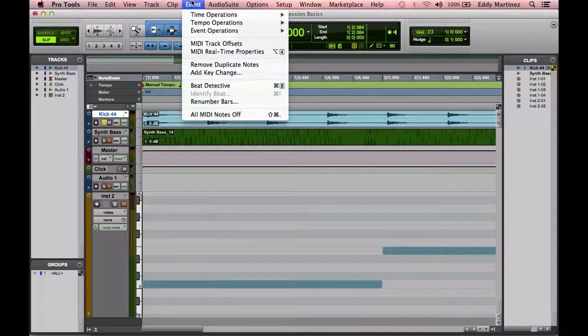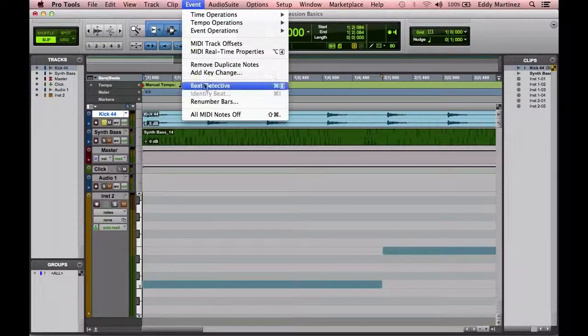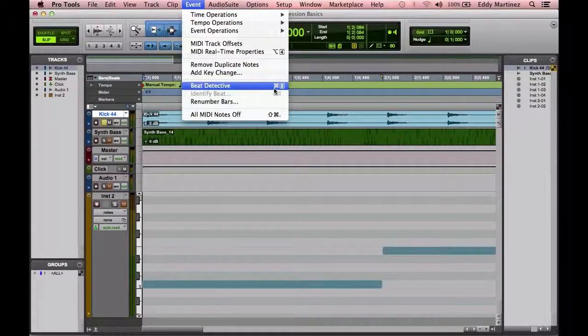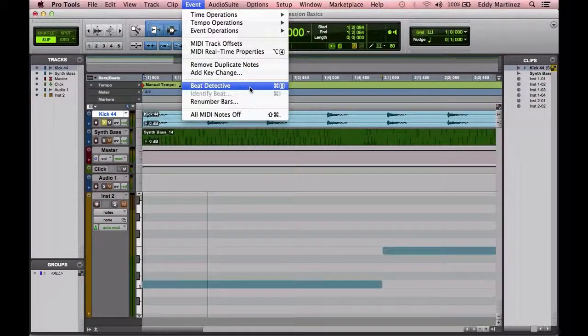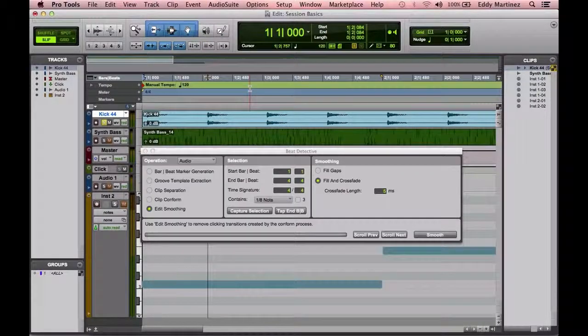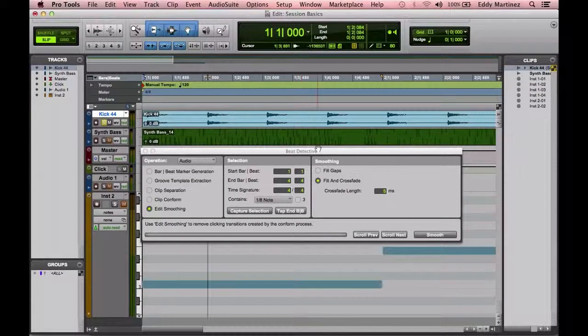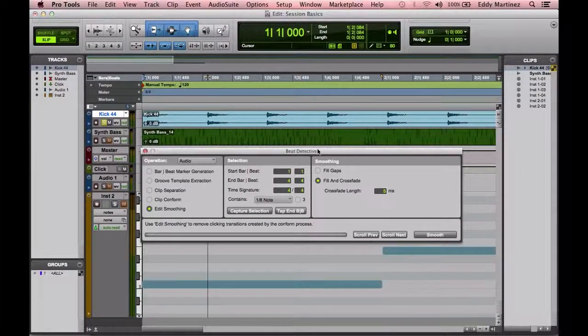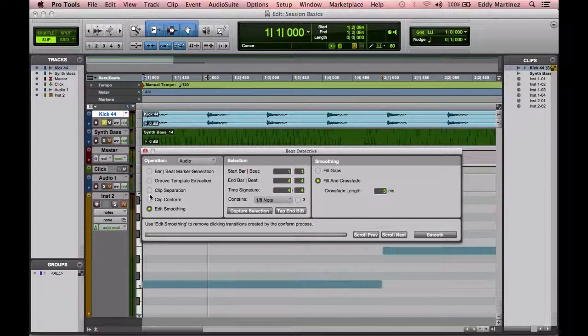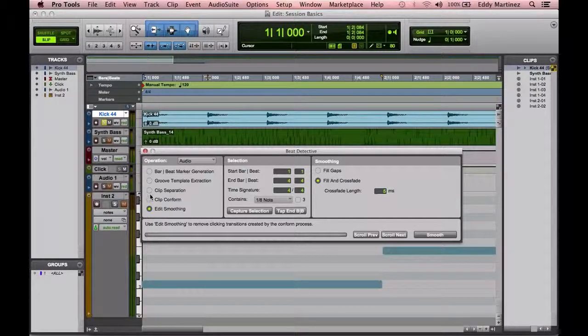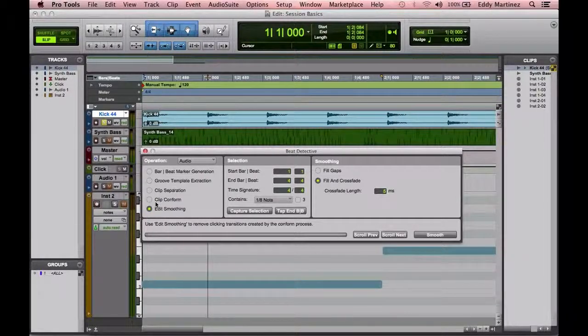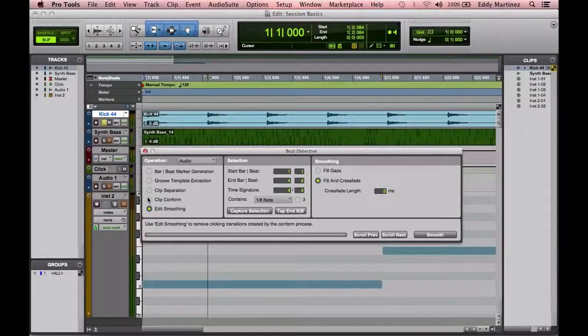So let's go ahead and bring up our Beat Detective. You could either do Command 8 or you could just go to the Event window or menu and bring it up that way. What we're really going to be going over today are these three last functions on the bottom: Clip Separation, Clip Conform, and Edit Smoothing.